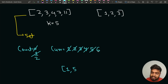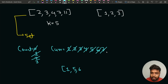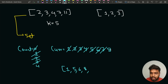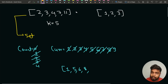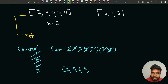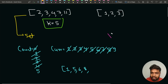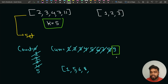Continuing: current moves to 9, which is not present in the set, so counter becomes 5. The moment the counter reaches k, we stop and return the current element. Since current is 9 when counter equals 5, the kth missing element is 9. This is the brute force logic.